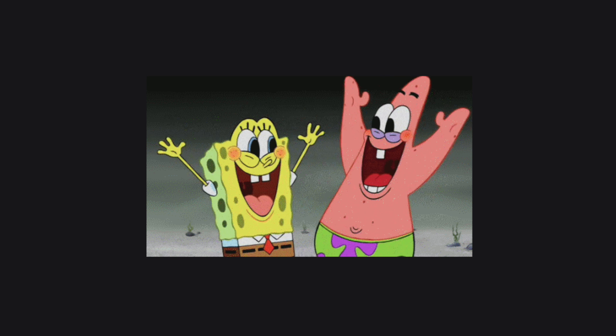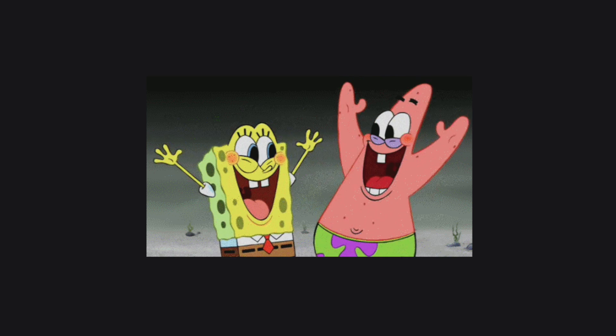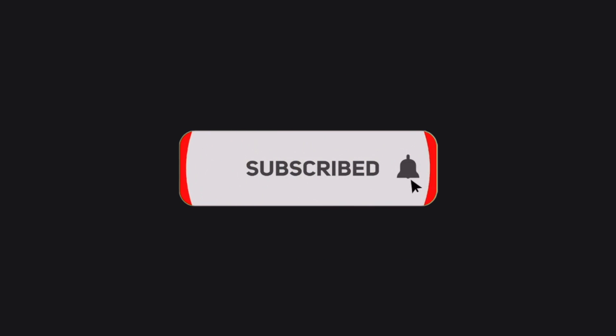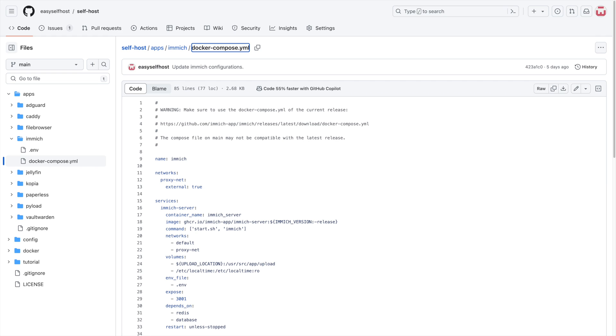That's all for this video. Please consider subscribing for content like this. You can find the configuration files in this video on GitHub and the link is in description below. Thank you for watching.